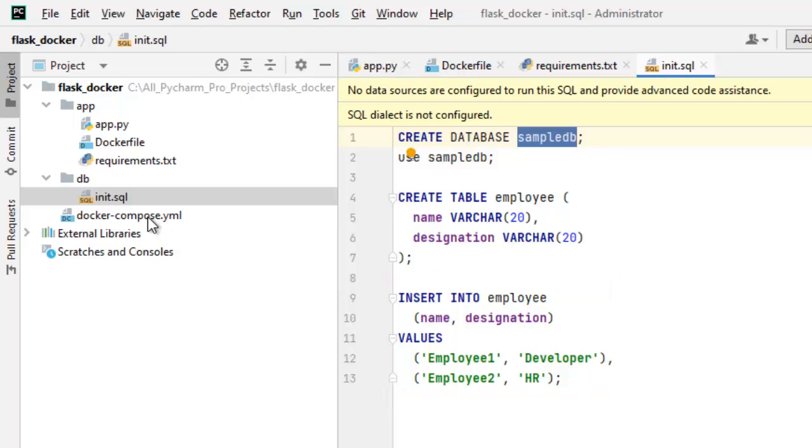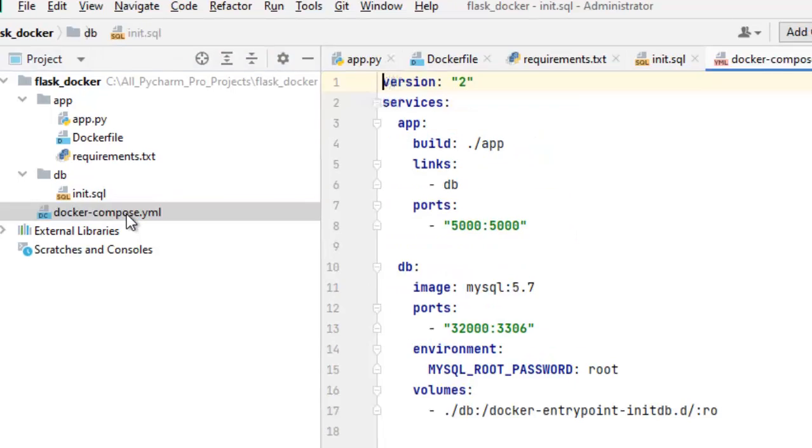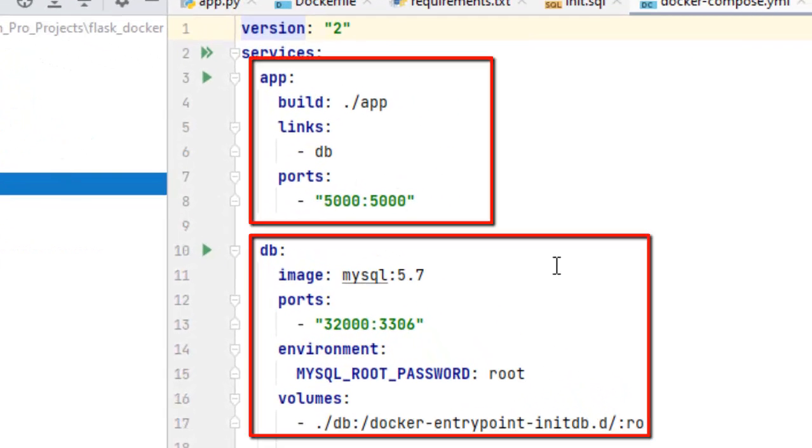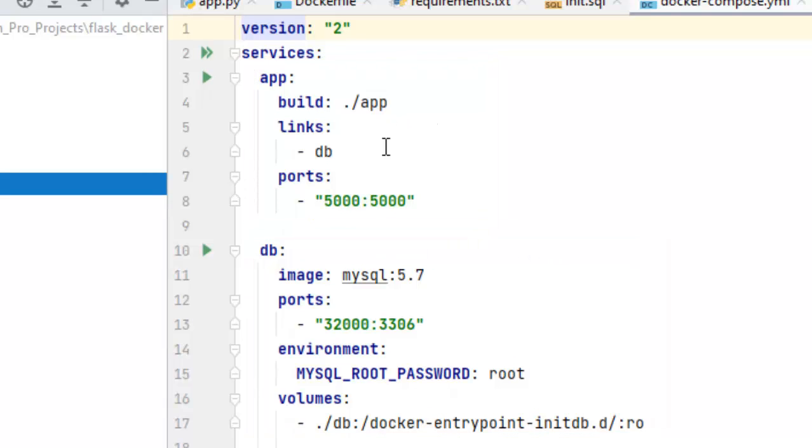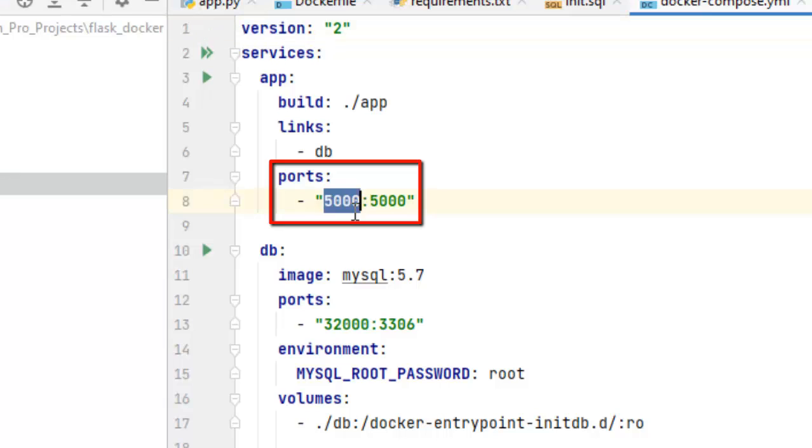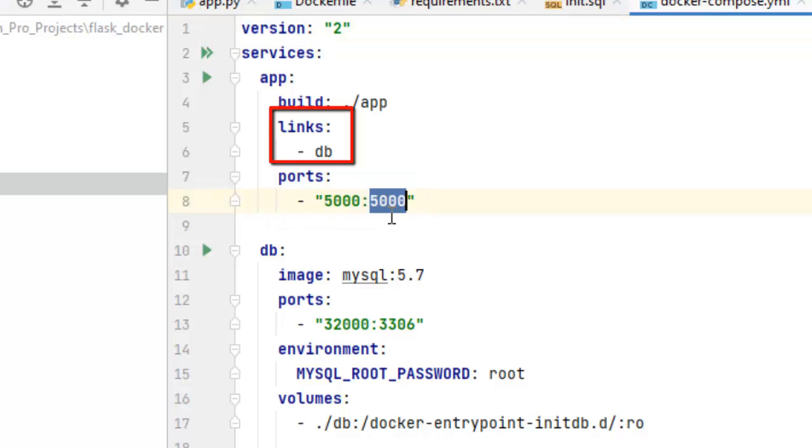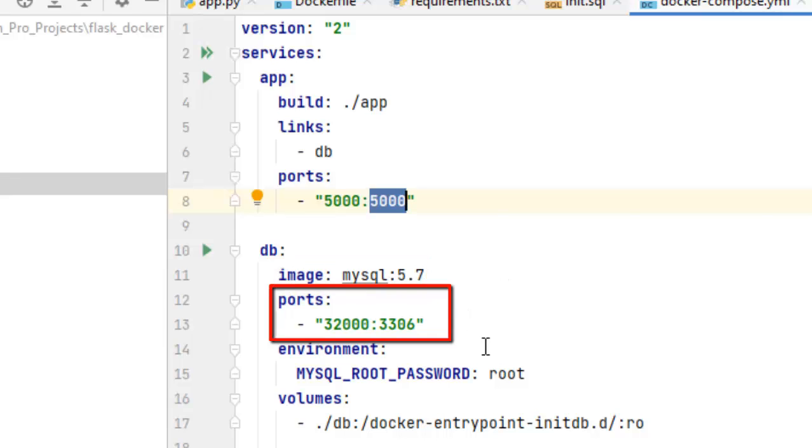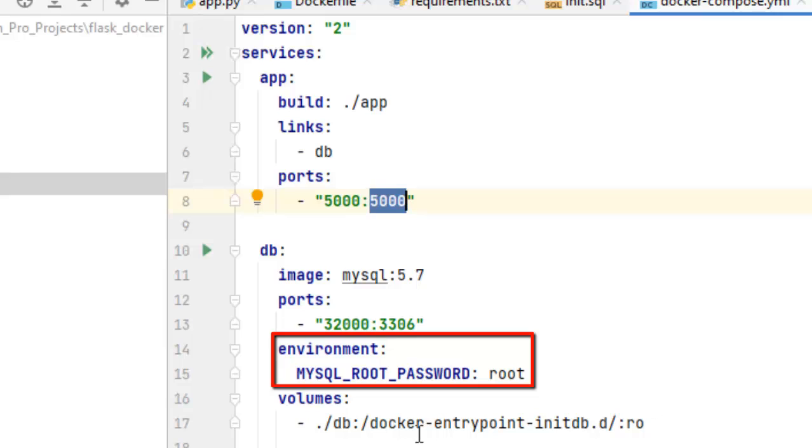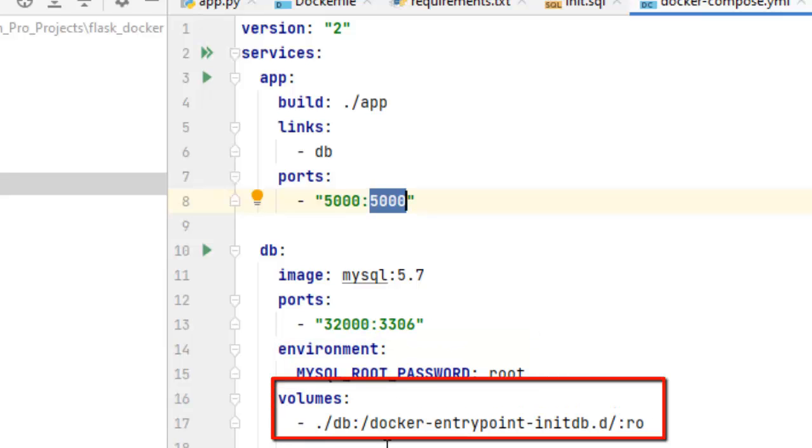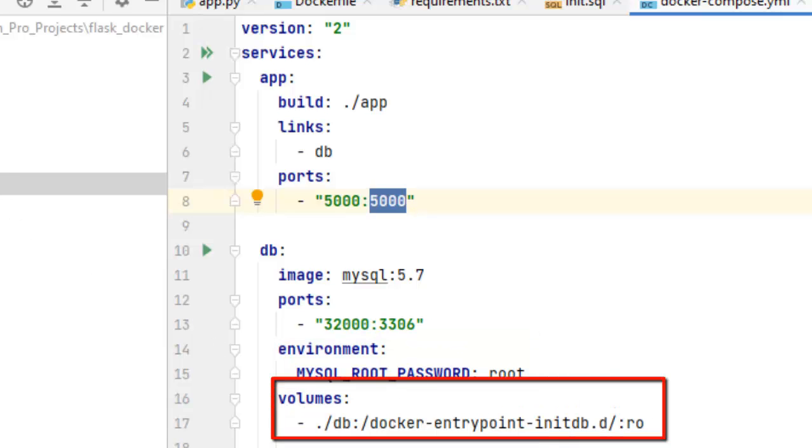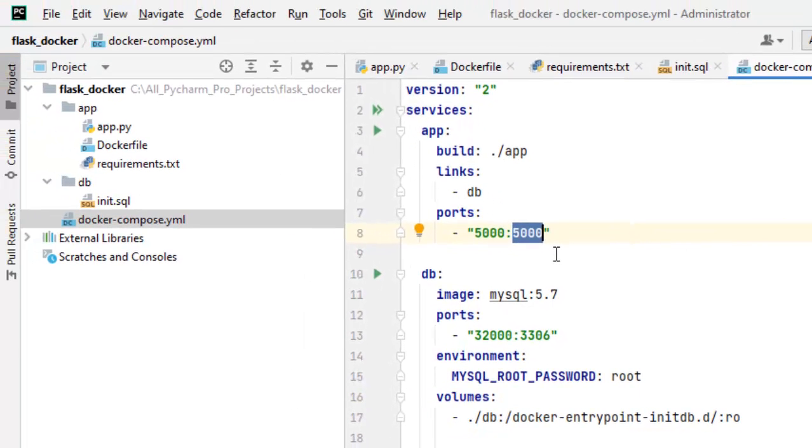Now comes the important part that is the docker compose file. Here we have two services. One is app for the web application, another is DB. Now this app is exposing this particular port and it is linked to the DB service. The DB or database, it is MySQL 5.6 image and it is exposing the ports, mentioning the password and here we have the volume where we are mentioning that it would be initiated using the init.sql. So this is the overall application structure. Now let me go here to file, settings.